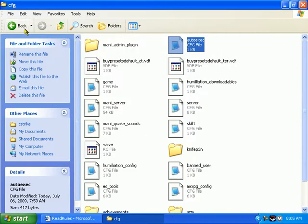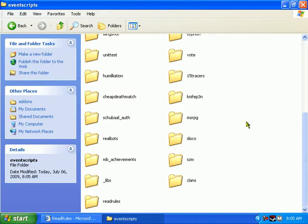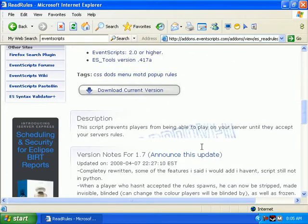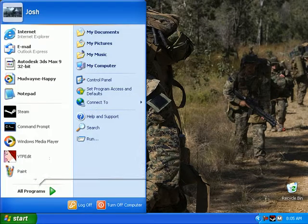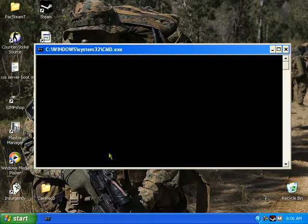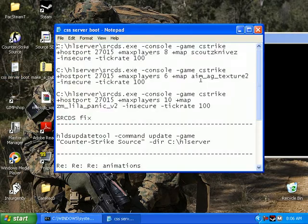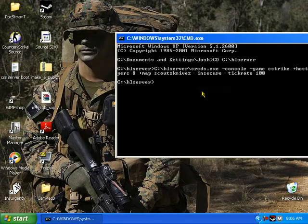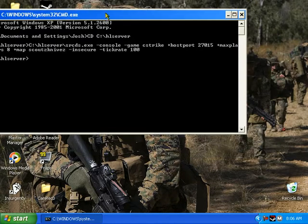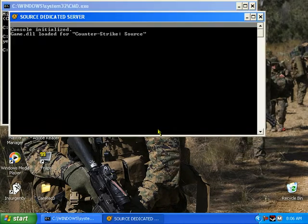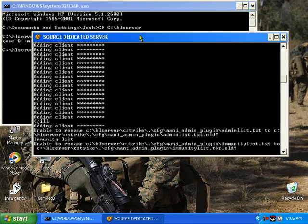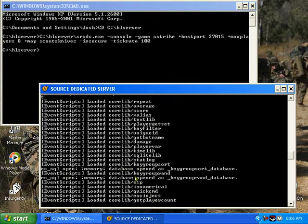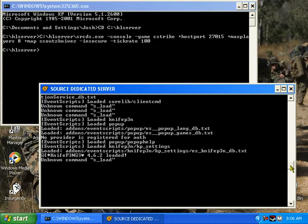And now when I launch my server, which I'll do in a minute, it should be there. Oh, let me launch it real quick. There's a server. Everything's loading in that. Knife pens there.